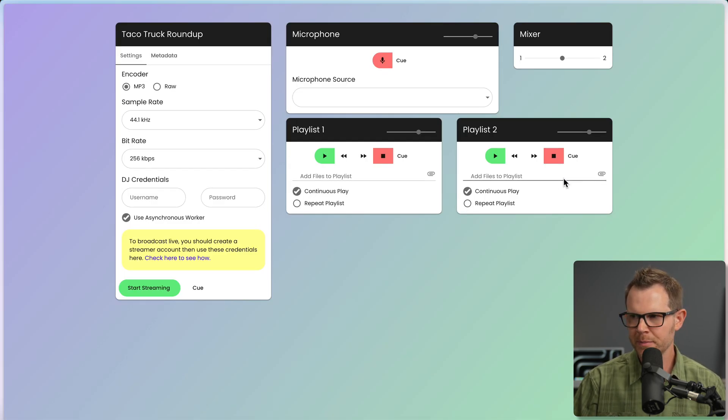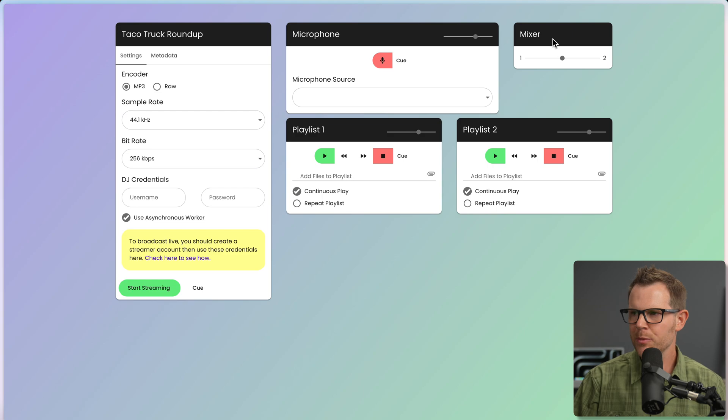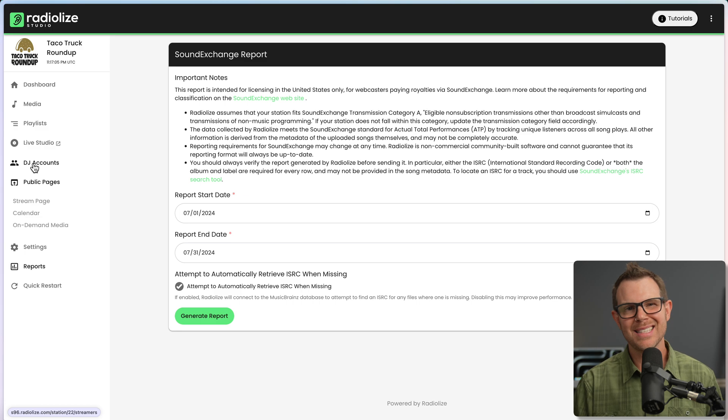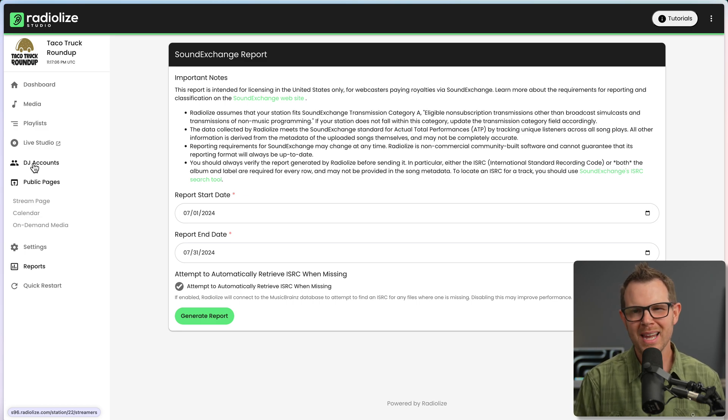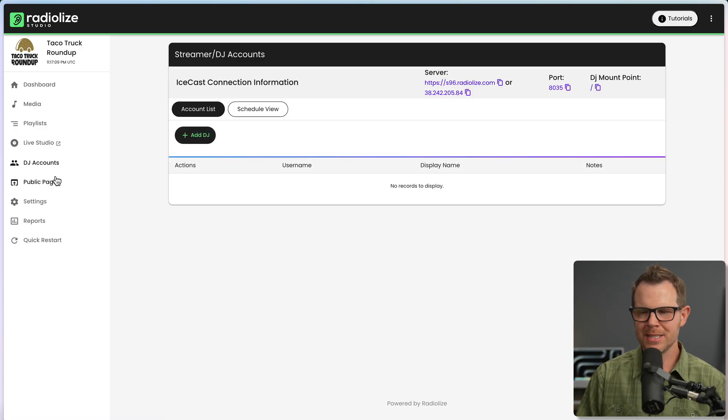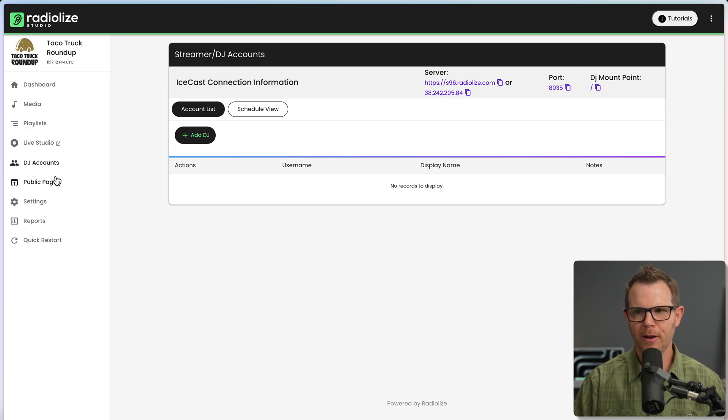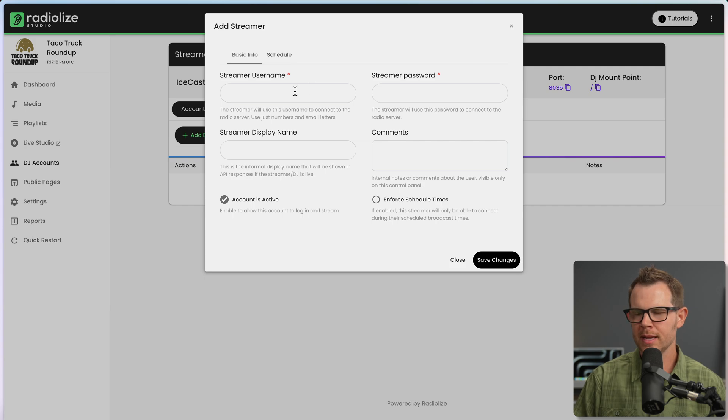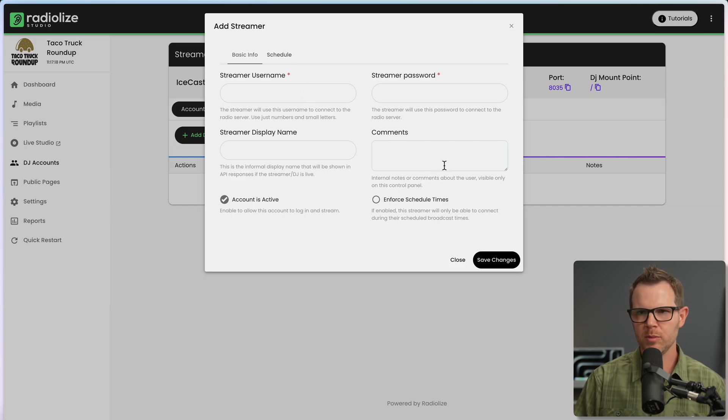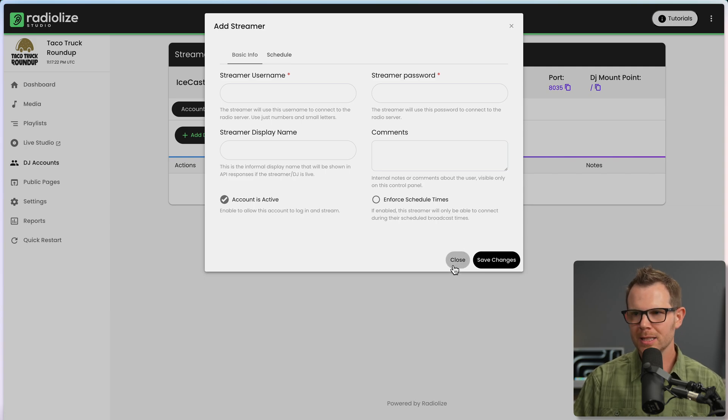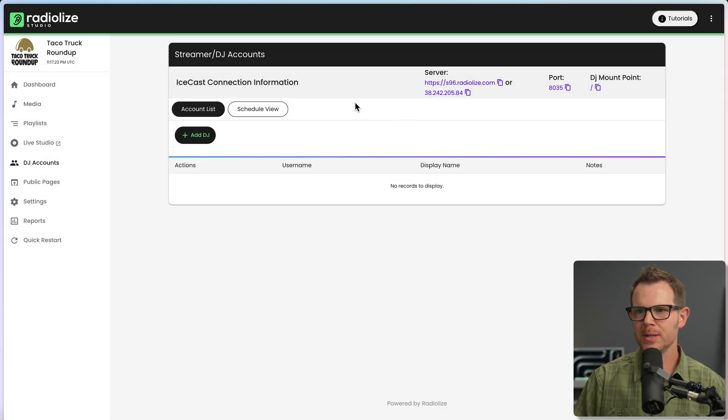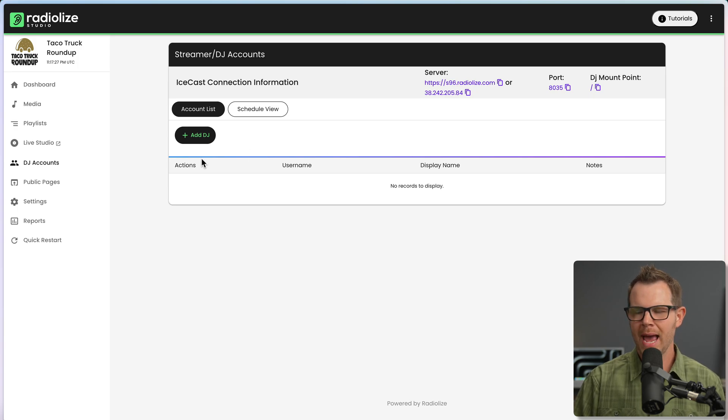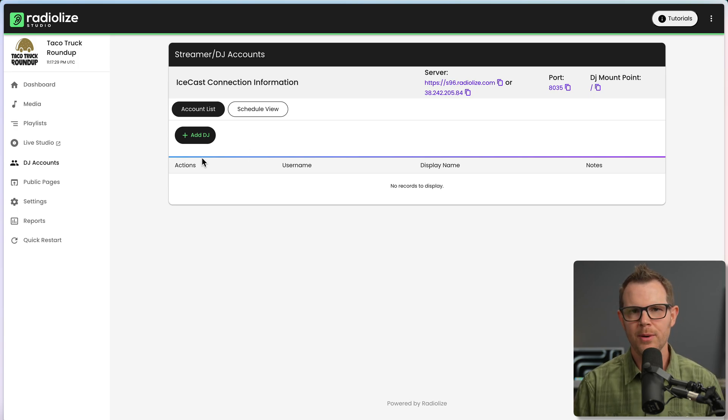It does look like you need to have a special account called a streamer account to go ahead and broadcast live. But they've got a help doc here to walk you through the process and there's even a video. But the features look pretty good here. We can add files to different playlists and then we can mix between them as though we are a real DJ. Very nice. And the last thing to show you, maybe not as exciting as the live studio, but you can actually add DJ accounts. So if you want other people to be able to log in and DJ for your station, well, here you go. You just create a streamer account for them. That's probably what they were talking about in the last help doc. And then you'd be able to have multiple people log into your IceCast server. There's server details right up here. You'd add their credentials. They could log in and broadcast.